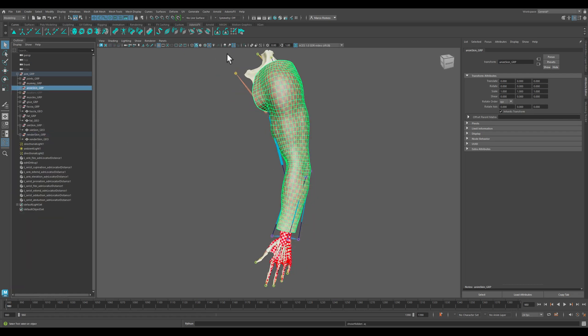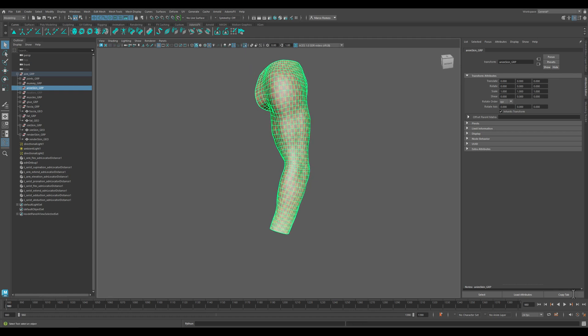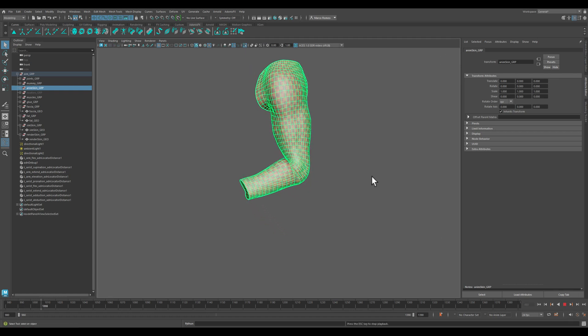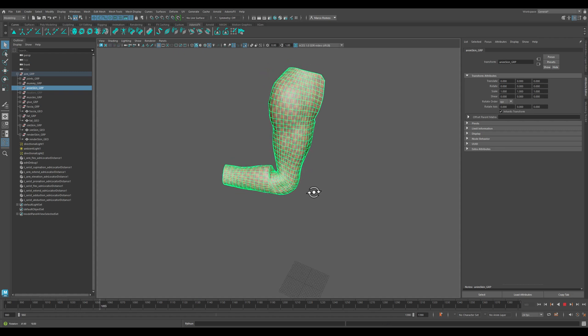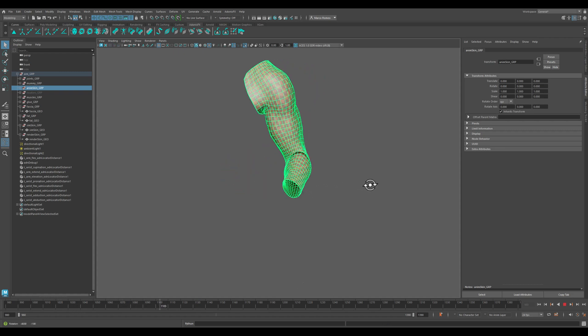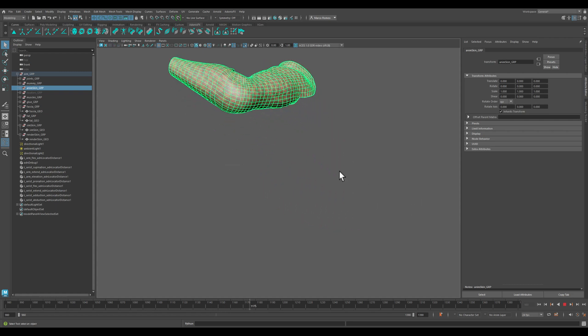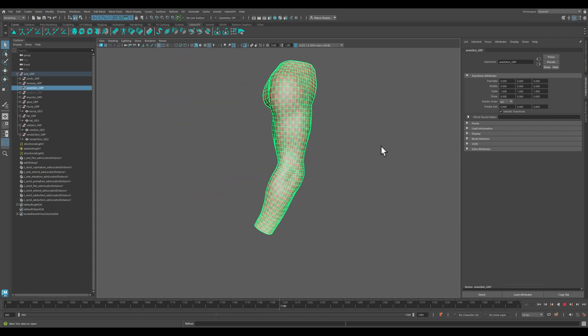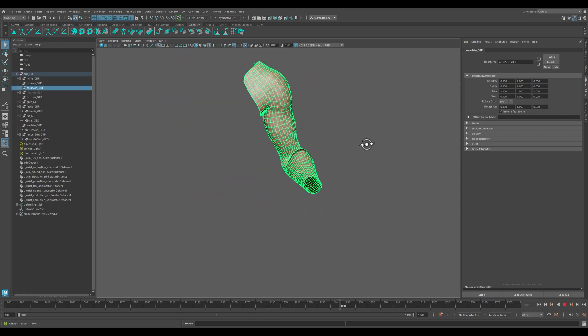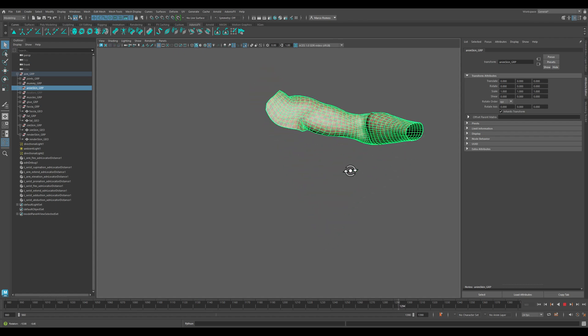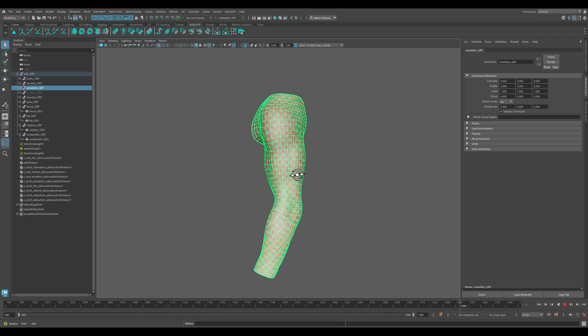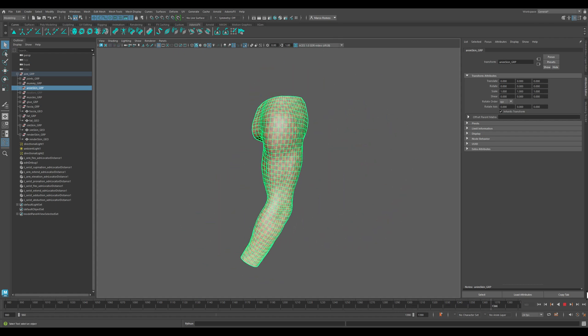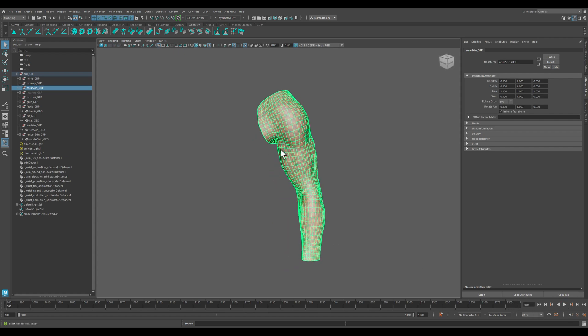We might want to bring in some aspects of this animation rig into the simulation rig for the final rendering.